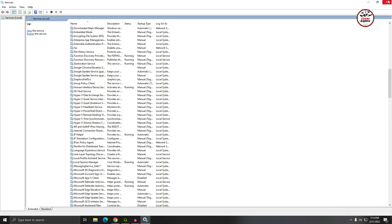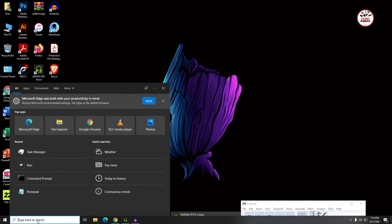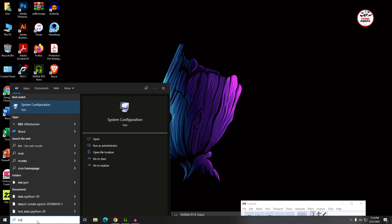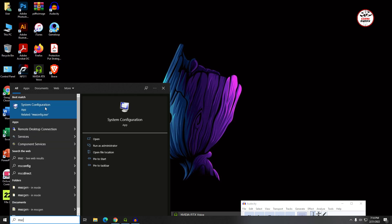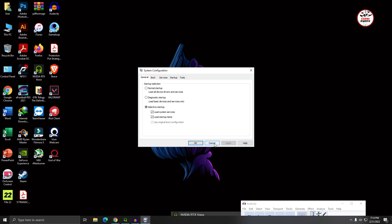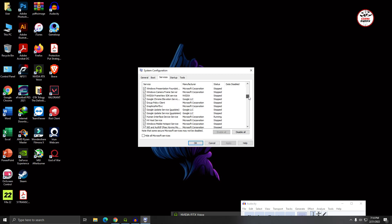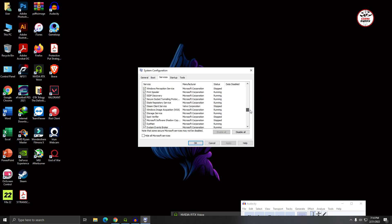Then close the services.msc and I hope it will fix your problem. But if that doesn't work, then again type here msconfig, then open the System Configuration app and click on Services and locate VGC.